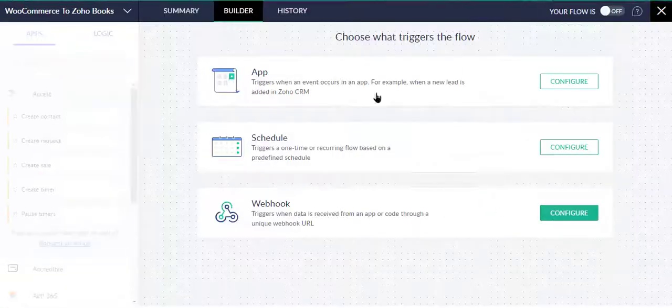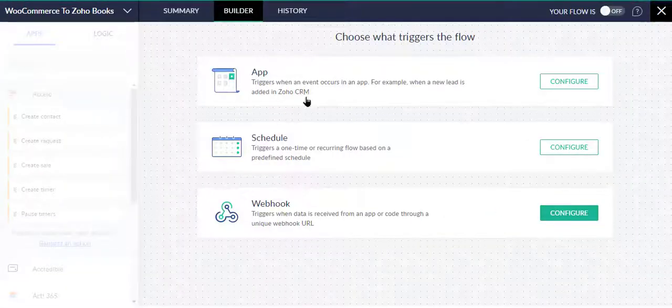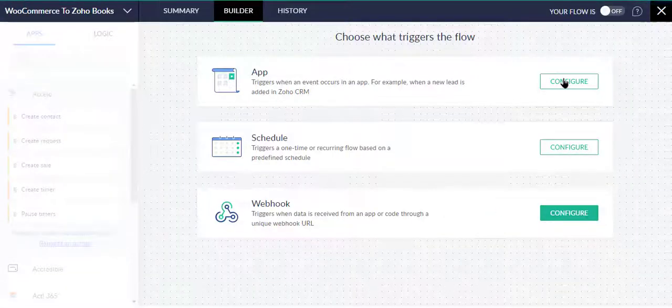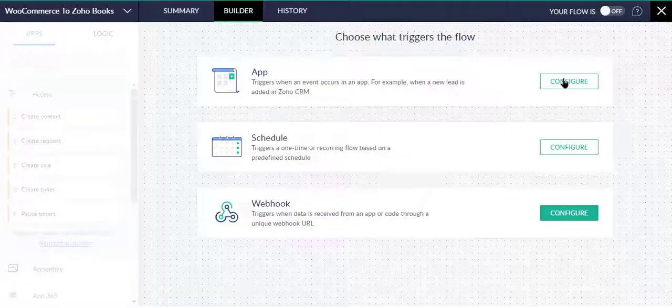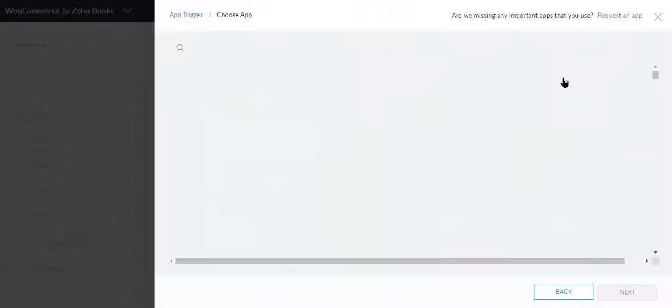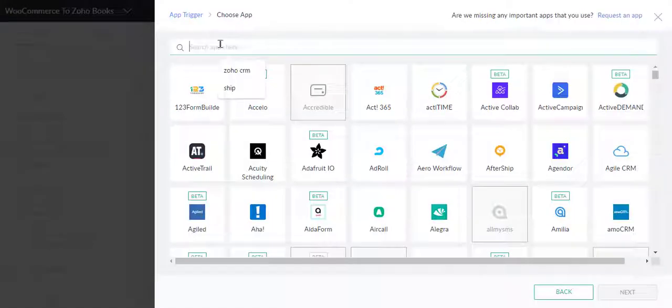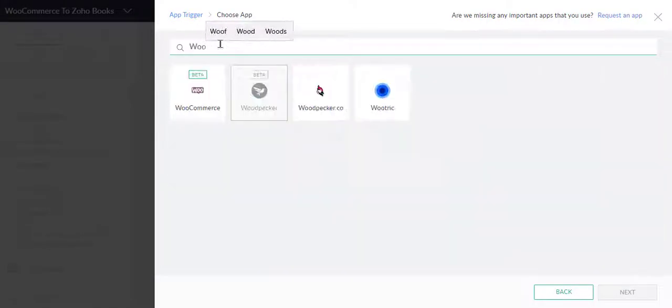Here choose what triggers the flow. Now I choose the app and then click Configure button. Here choose WooCommerce, then click the Next button.